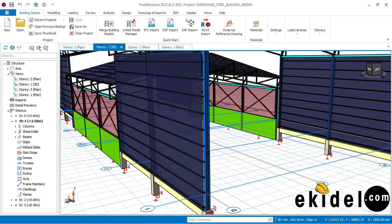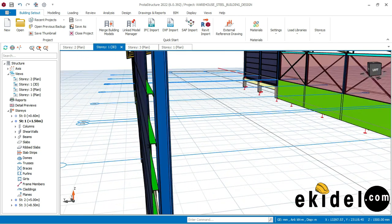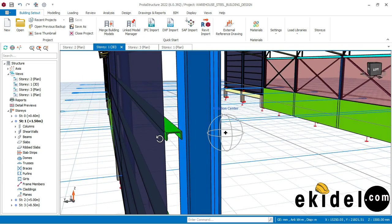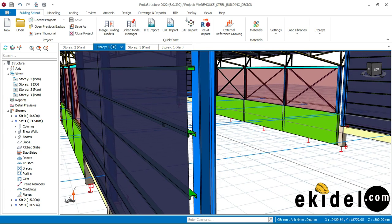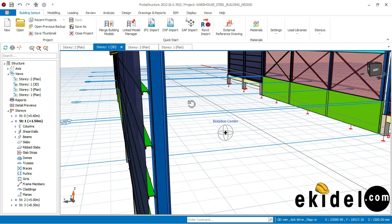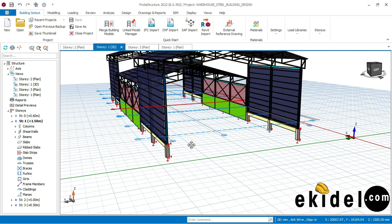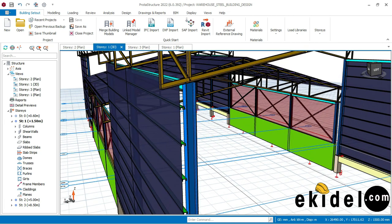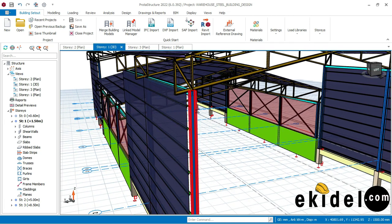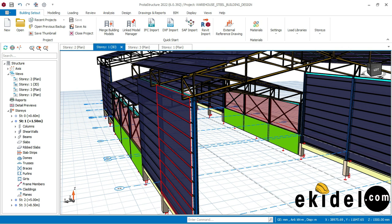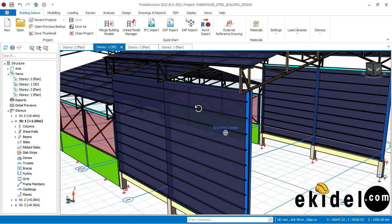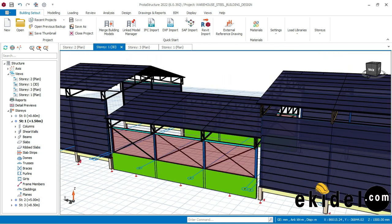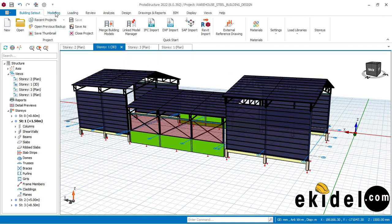Right now I want to show you how to insert a side pole line in Prota Structure. In this warehouse we have also inserted side cladding, as you can see. But for this video I want to show you how to insert a side pole line. Let me just show you what a side pole line is first.